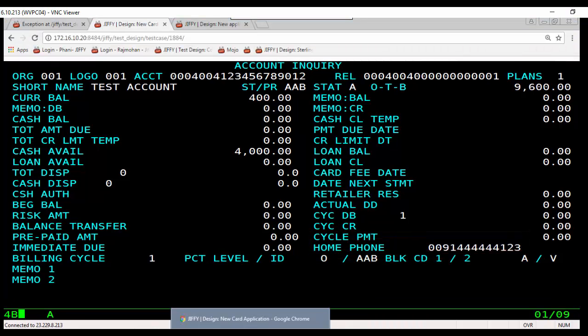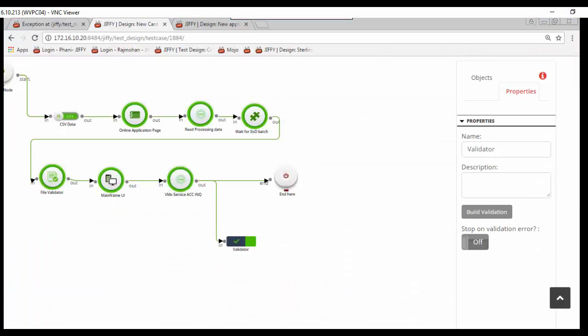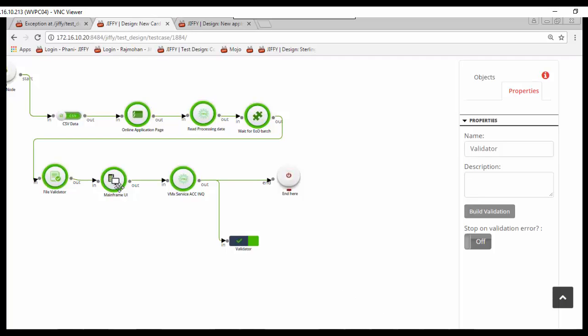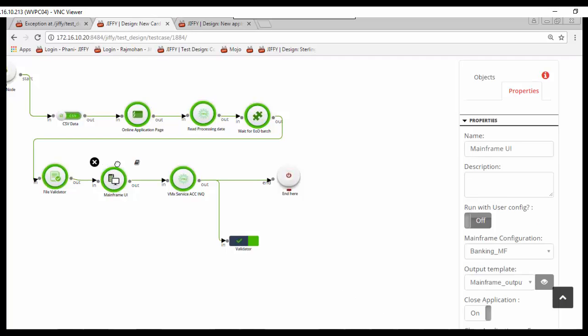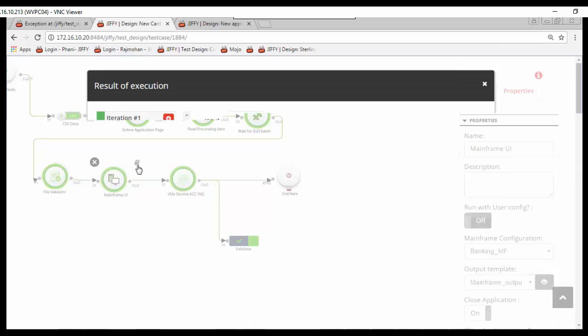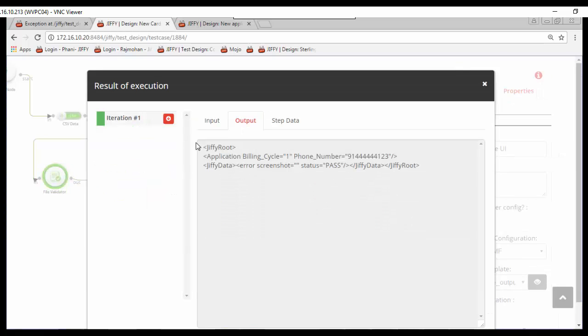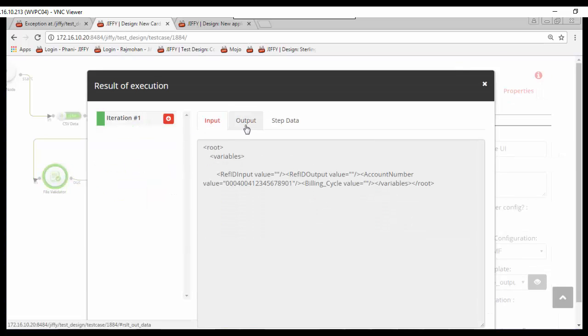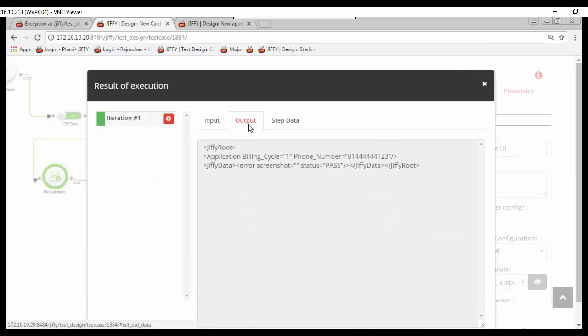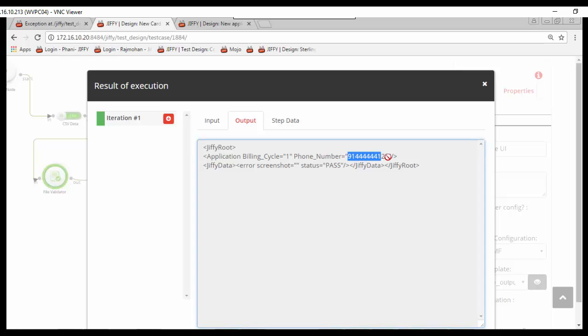Now the execution is completed. In this case, execution of all the nodes are successful. Any failed step or validation will appear in red. You can view the input and output of each step by clicking the view button. For example, the input output details of mainframe node can be viewed here.